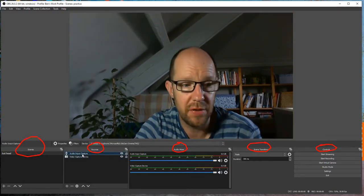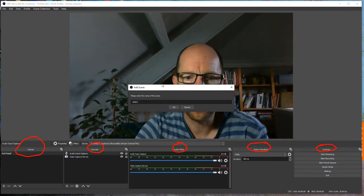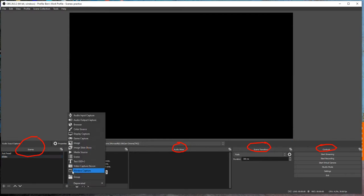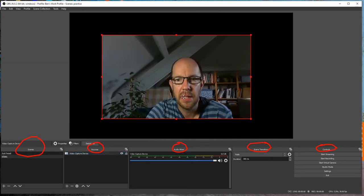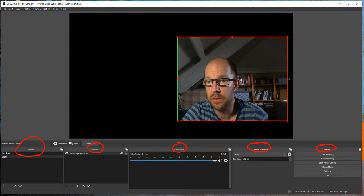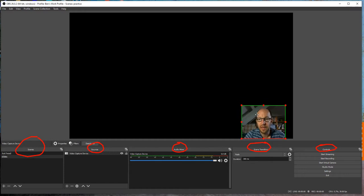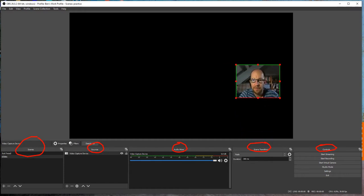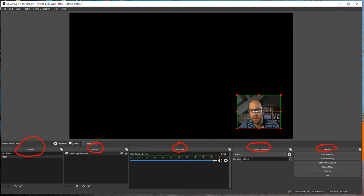What I've got now is one scene with sound and vision. I need to add a second scene — I'll call it 'slides'. We start with no sources, so I add the camera again using 'Add Existing'. I'll crop it by pressing Alt and dragging to make myself smaller. One of the beauties of OBS is the variability and flexibility — in some setups I have my head up on the right, sometimes in the middle or below, bigger or smaller.